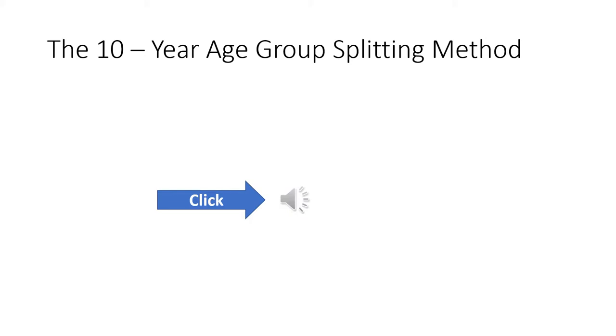For this section, open your course material on Statistical Analysis and Quantification in Educational Planning, open to page 53. We're going to walk through page 53 to 57, 58.